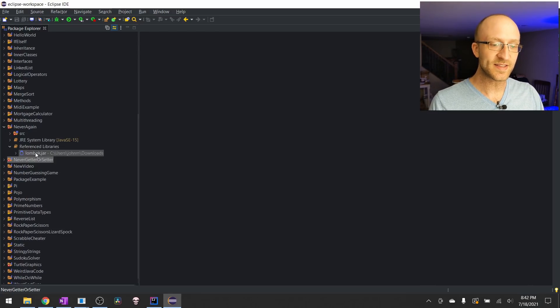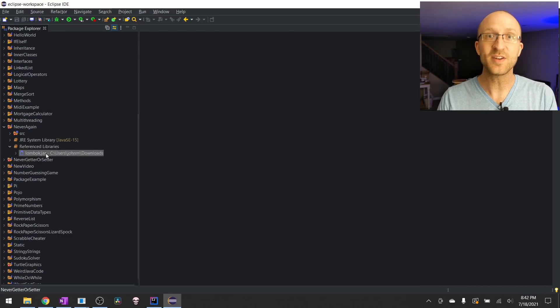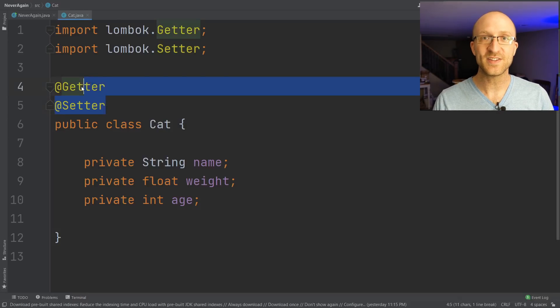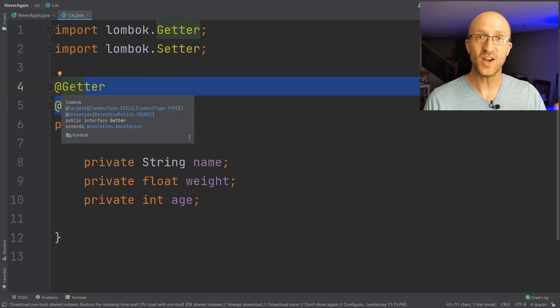Now that you've gone through that Lombok installation and added this library to your project, go ahead and add these same Getter and Setter annotations that we added over in IntelliJ, and you're good to go.